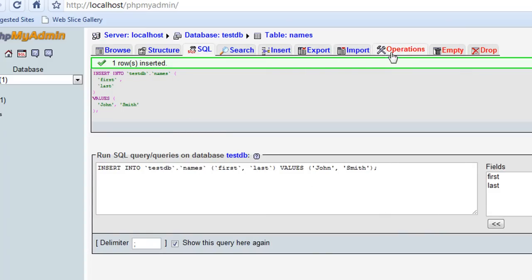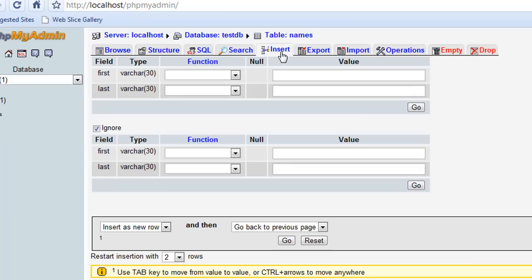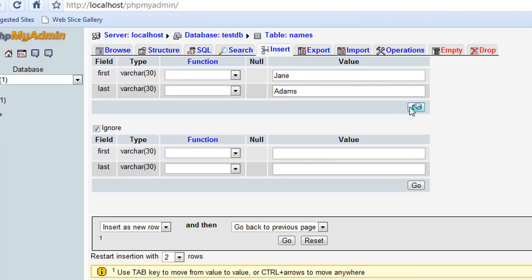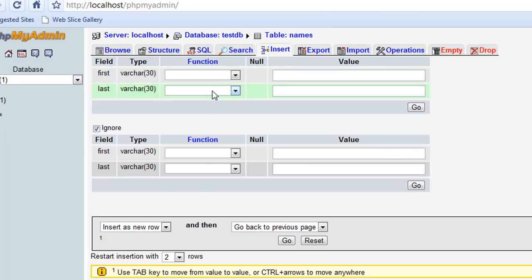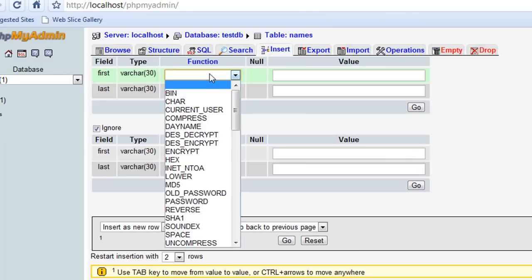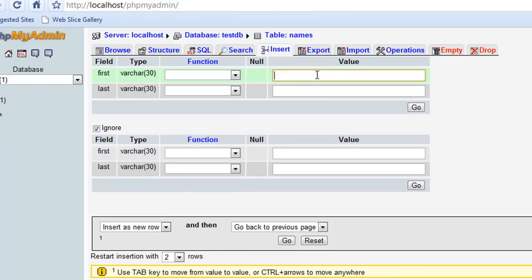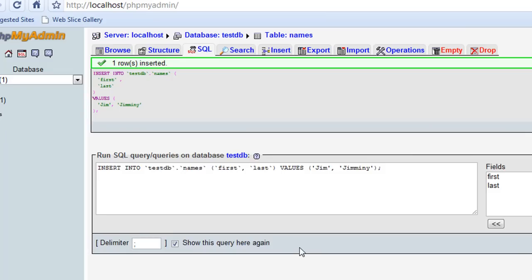For giggles, I'm going to go ahead and I'm going to do another one. So let's say insert, let's say Jane Adams, go, and let's do one more. Let's go to insert, and let's do Jim Jiminy.